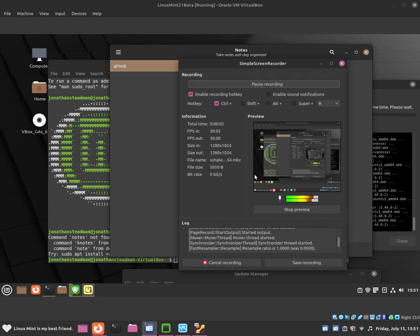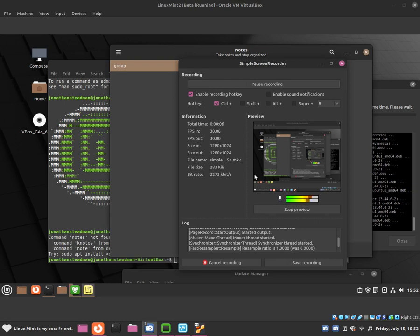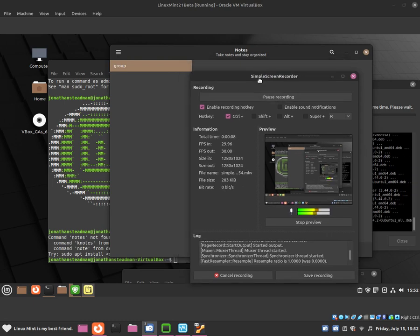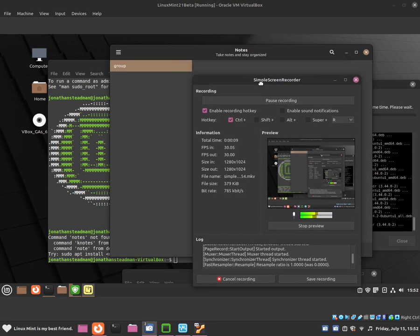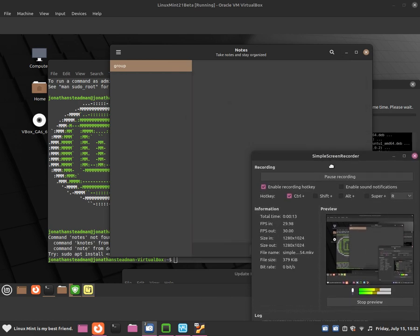Hello everybody, this is Jonathan and basically in this video I'm going to be showing you guys how to use the ForNotes application that Linux Mint has developed, which is included in the Linux Mint operating system.